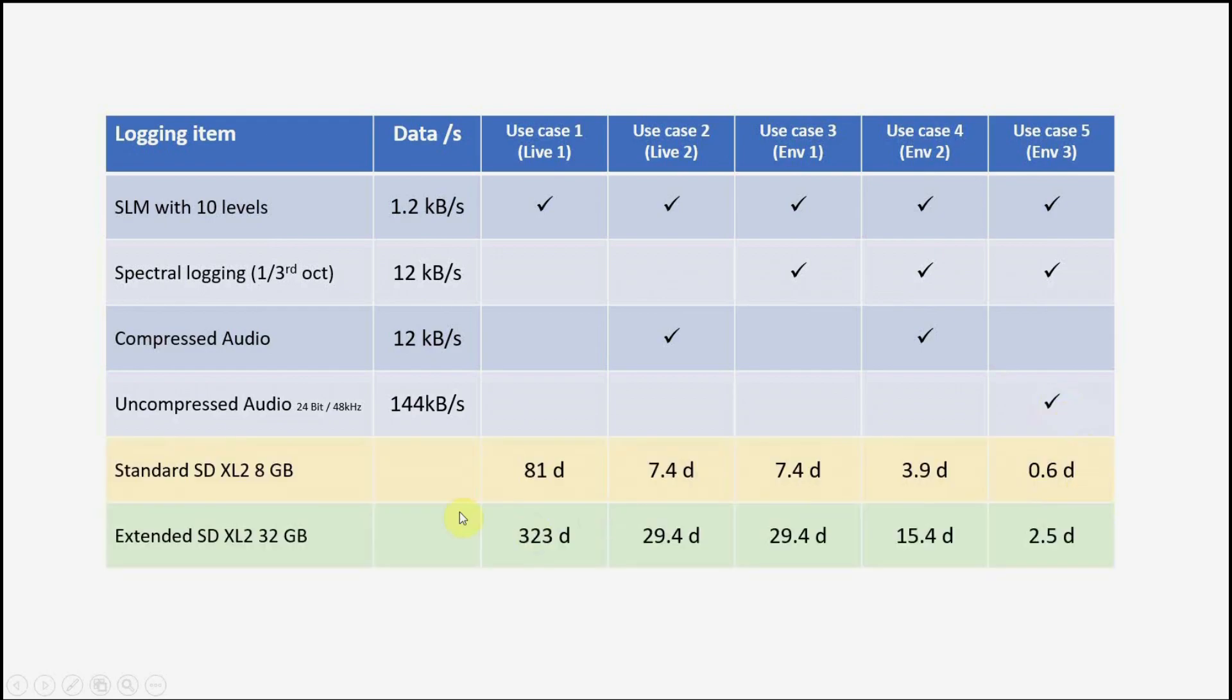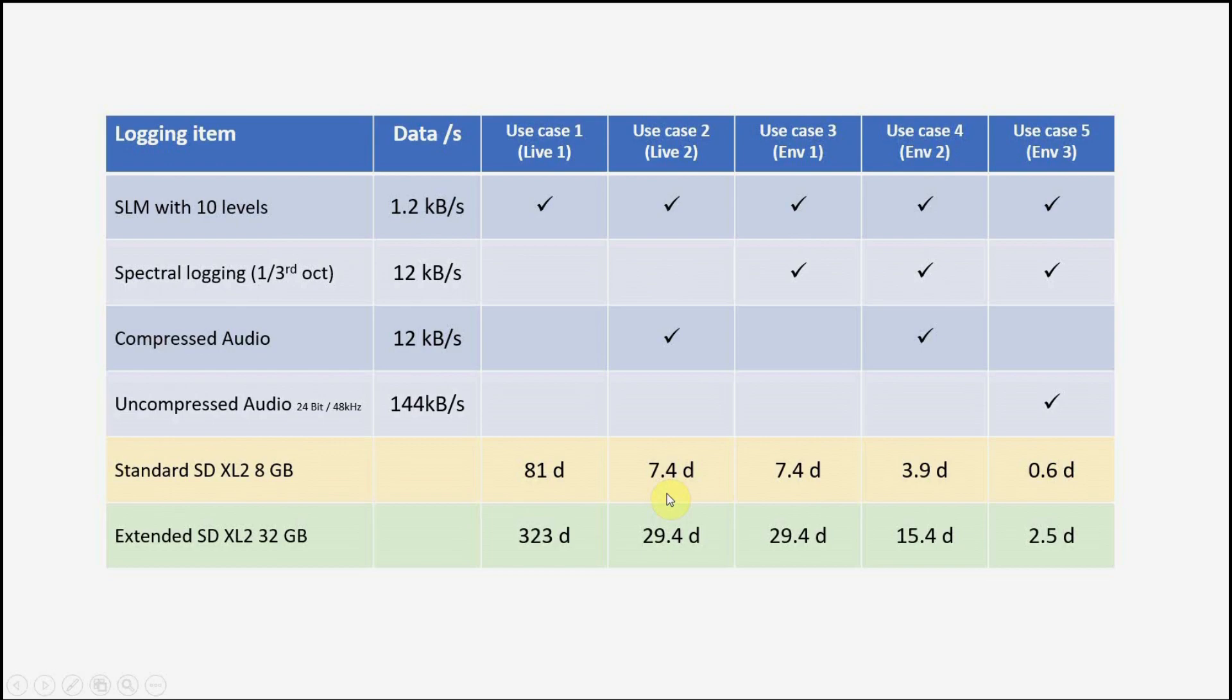If we now look at the memory usage, the standard SD card of XL2 has 8 gigabytes, so we can record here 81 days for live sound wideband values only, seven and a half days if we record also the compressed audio, or for environmental noise analysis with wideband plus spectral information, seven and a half days. And then with compressed audio, four days, and with uncompressed audio, where the usage is higher, 0.6 days can be used.